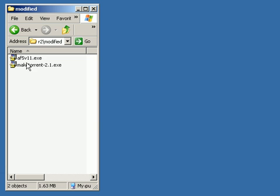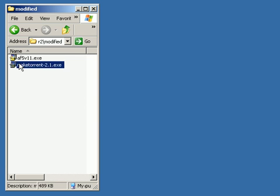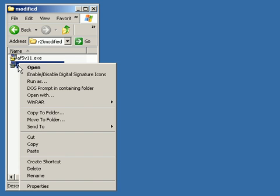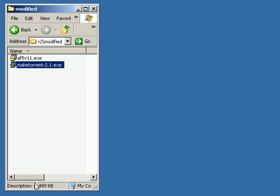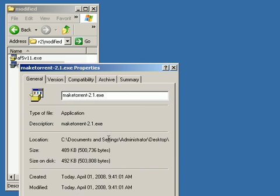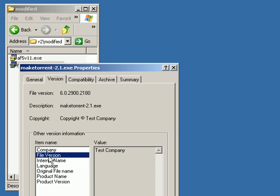You see we've got our two files. These are our combined files. If you look at the properties on them, you'll see that under the version tab, Test Company, that's where we filled in the program file version, product version, our copyrights to our test company. Everything's kosher here.